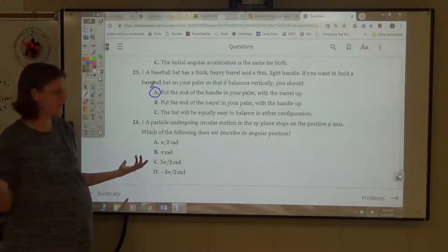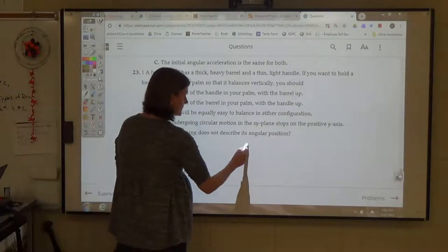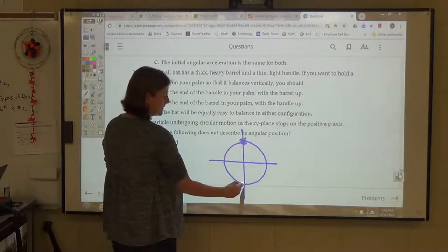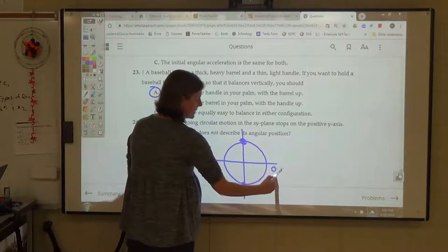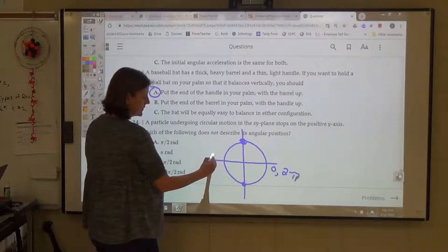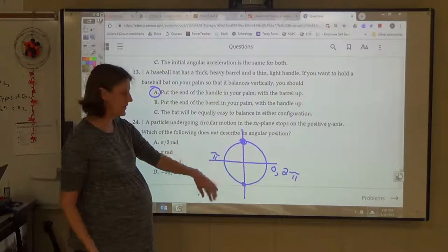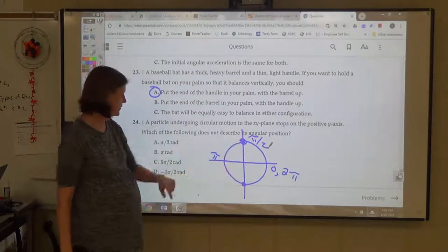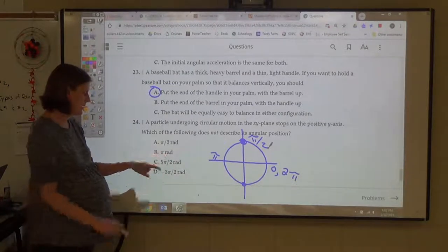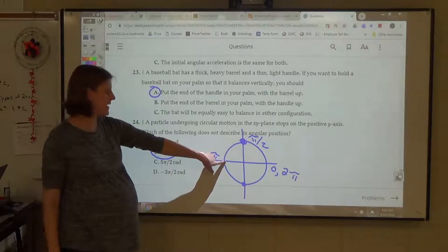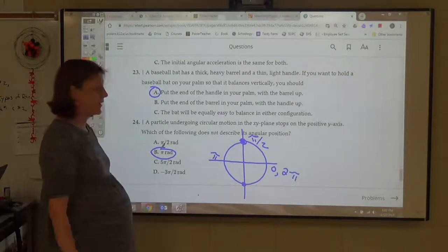Number 24 is about understanding radians. A particle undergoing circular motion stops on the positive y-axis. Know your unit circle: a full circle is 2π, 180 degrees is π radians. If it stops on the positive y-axis, it's at π/2 radians — that's the first choice. The answer π radians would place the particle on the negative x-axis at 180 degrees, not on the y-axis.